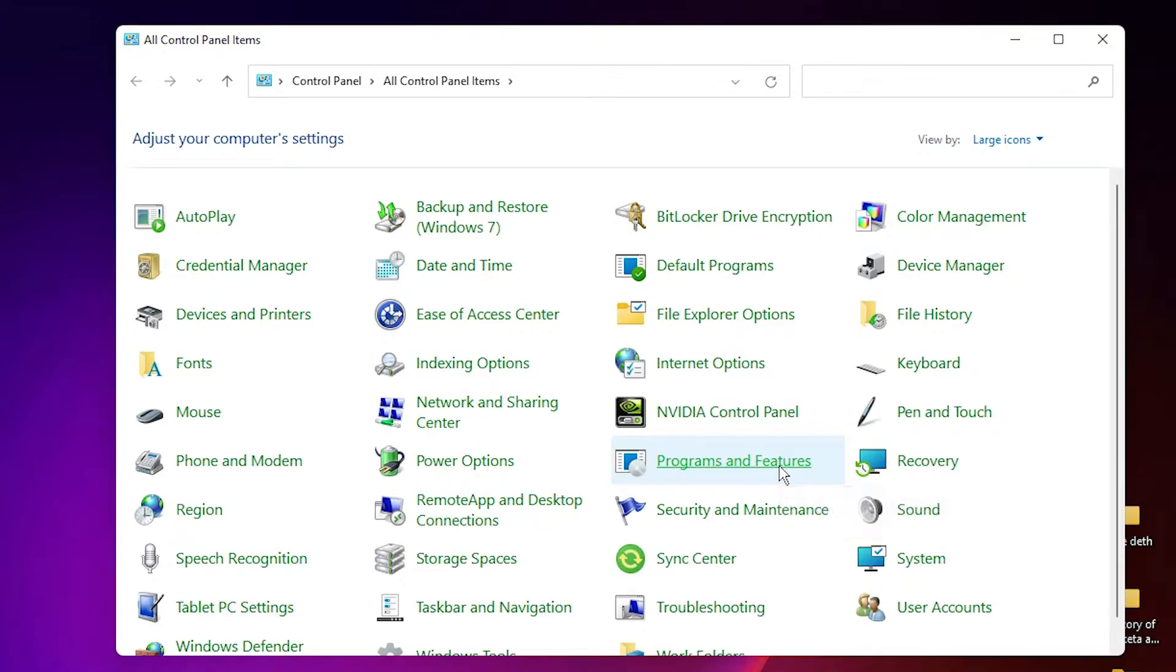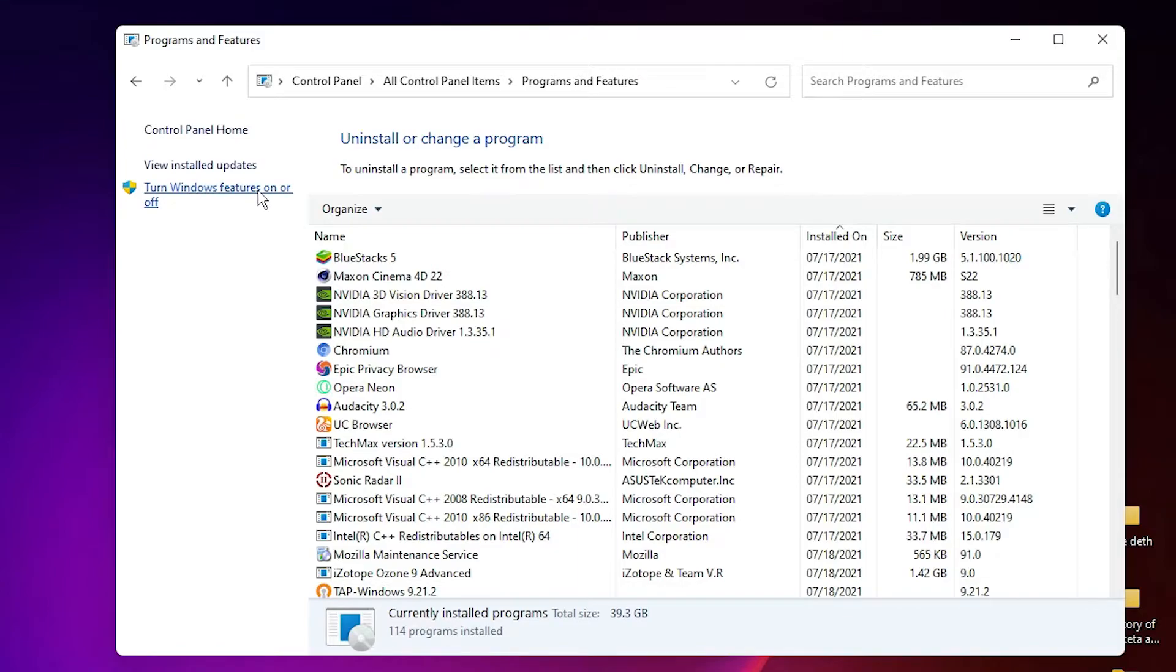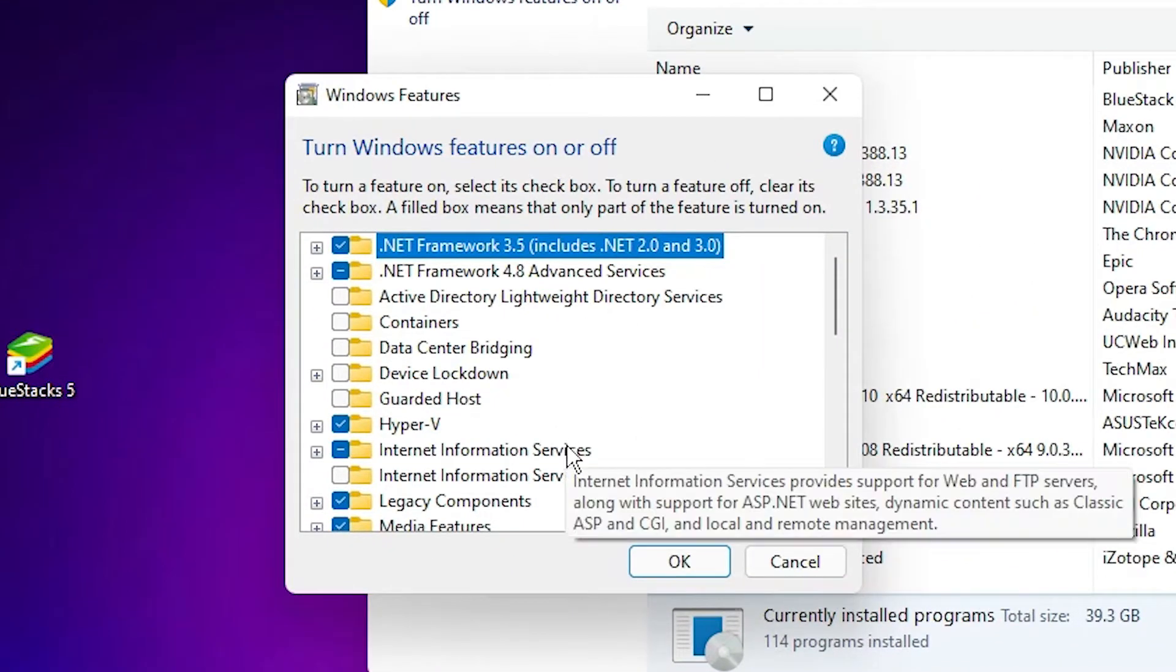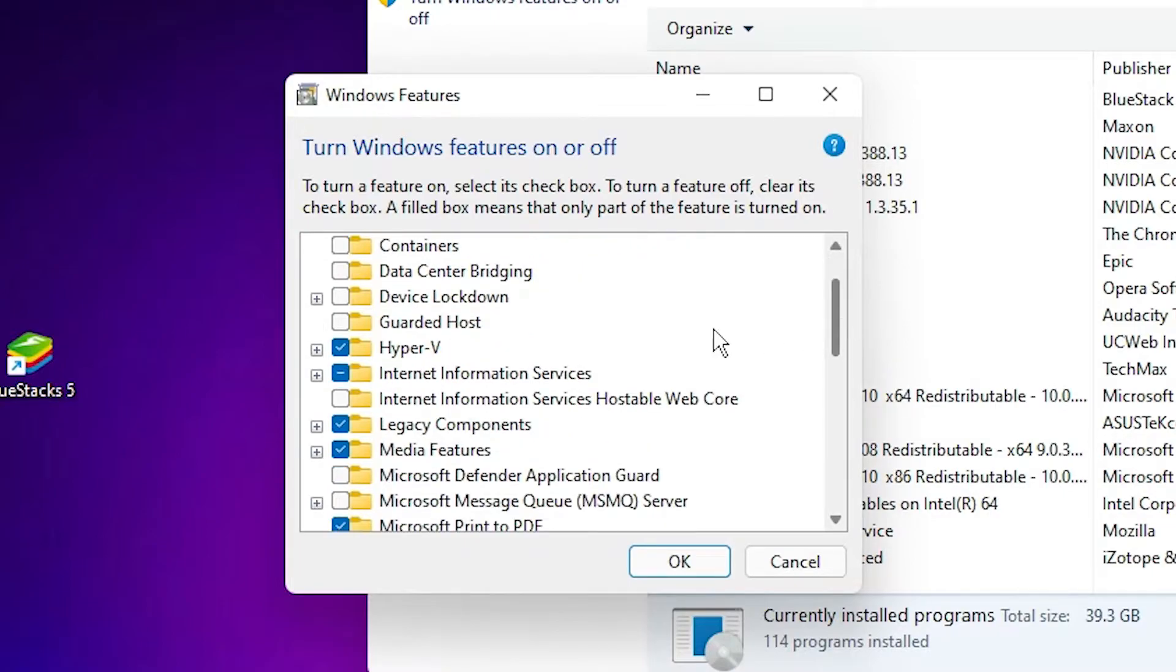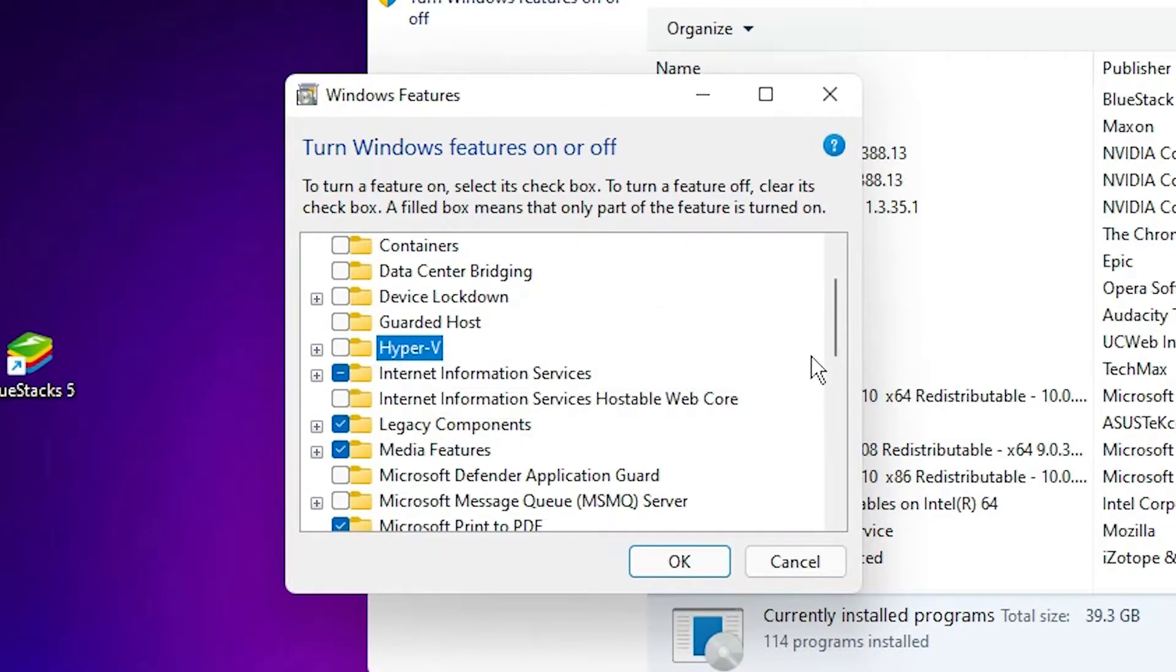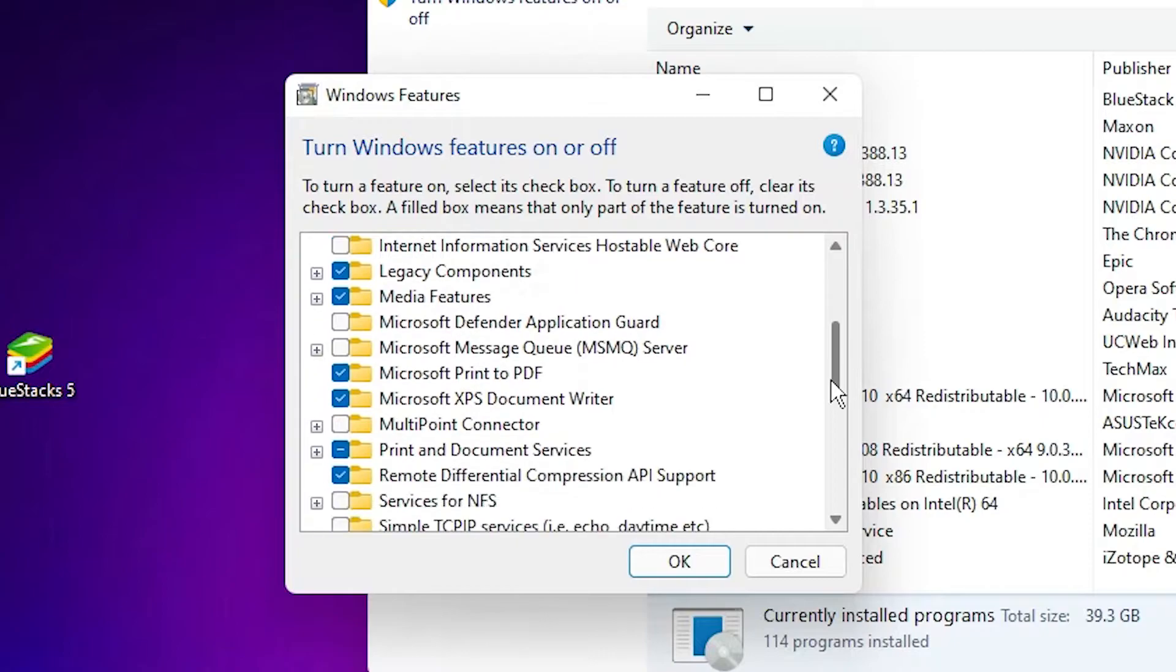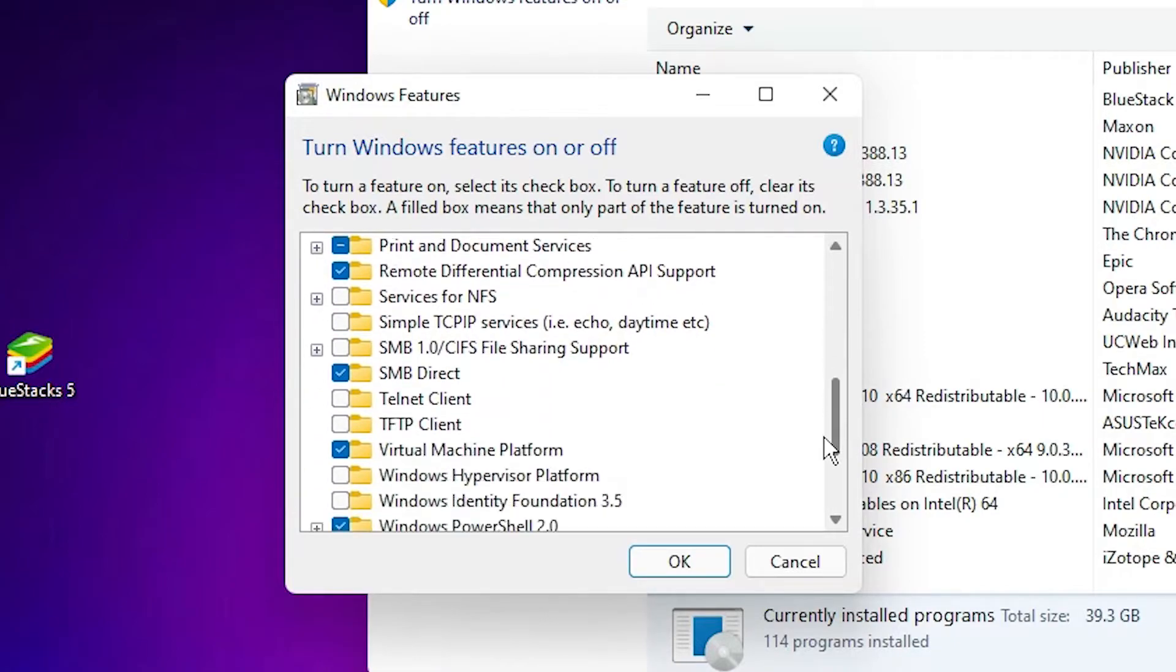Here, just click on 'Turn Windows features on or off.' Click on that. Here, just uncheck these features: first Hyper-V, then Virtual Machine Platform. Okay, here is the Virtual Machine Platform. Uncheck that.